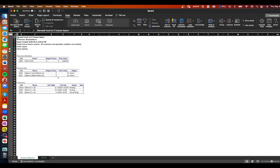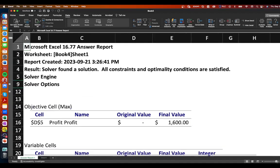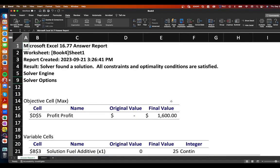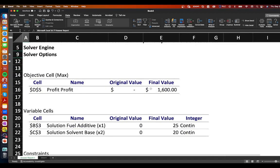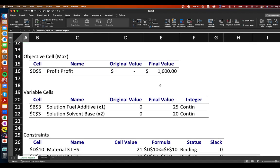But if we want to look at our answer report here I'll just make this a little bit bigger so here's our answer report they've told us our objective cell our original value because we have no values in our original that's fine it's expected to be blank and our final value so the maximum or optimal profit that we can create is 1600.